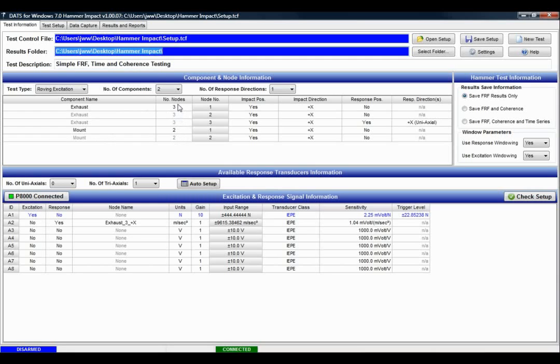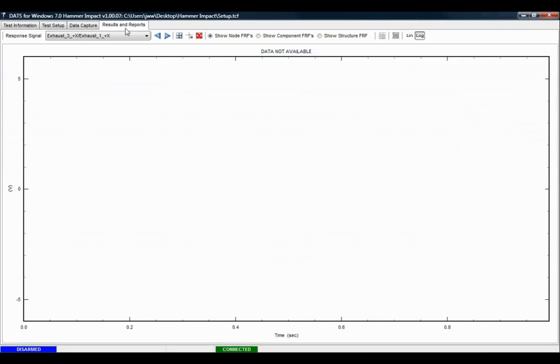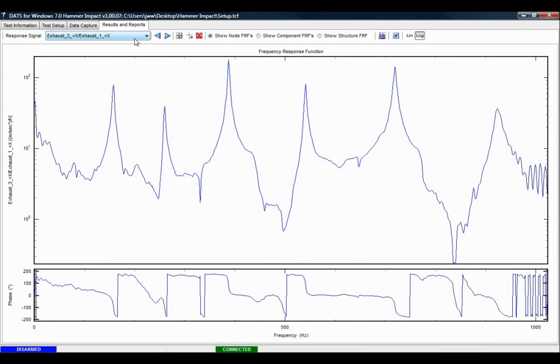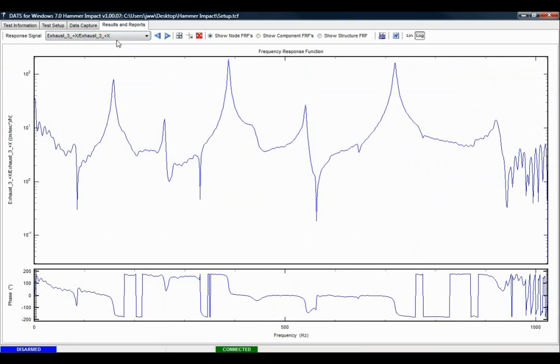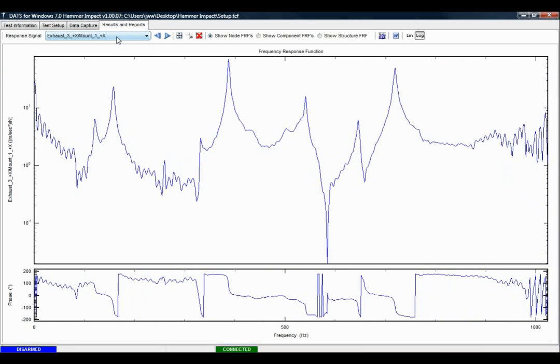So I've gone through and captured all of the data from each of those five points. And what we have here are the exhaust, three nodes, and the mount, two nodes.